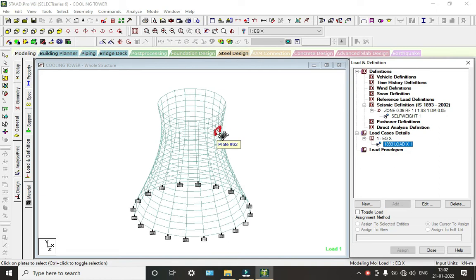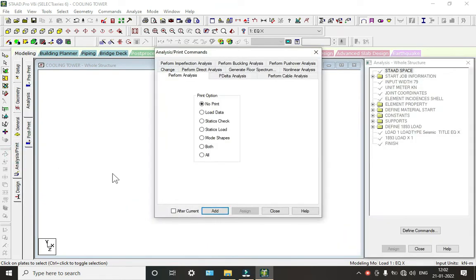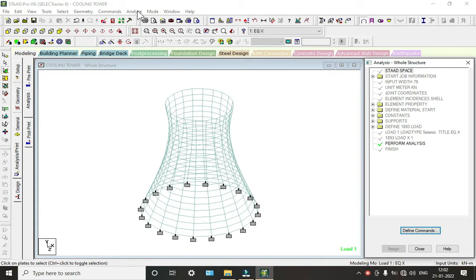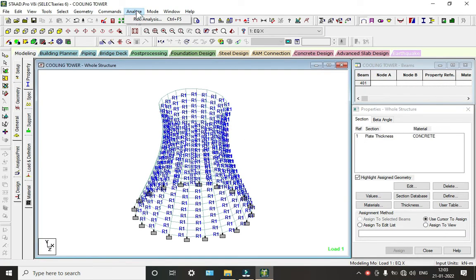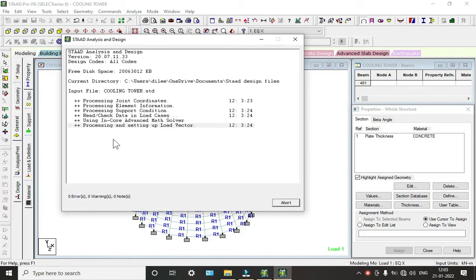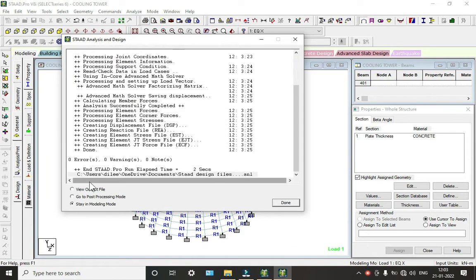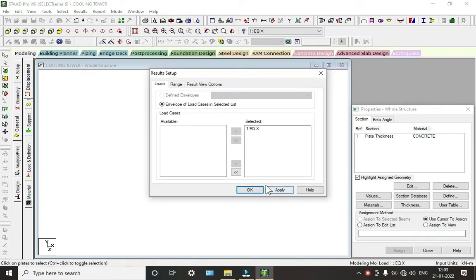We are not able to see the seismic effect yet because we haven't done analysis. To see the reaction of seismic on the cooling tower, go to Analysis and Print, click Add and Close. Now click Run Analysis.